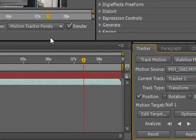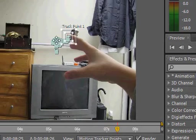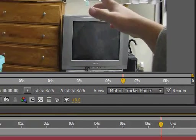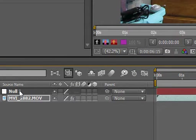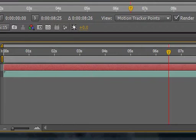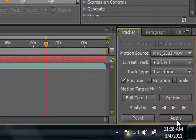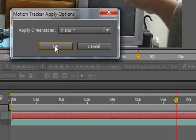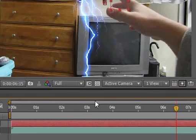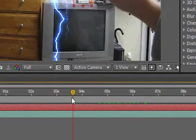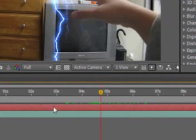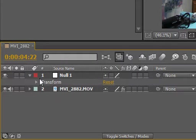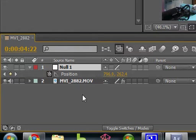Let's go ahead and select our null object, come over to the tracker thing, and then hit Apply. Since this is only 2D, we're gonna go ahead and do X and Y. So now our null object will follow my finger very nicely. Let's open it up and hit P for position.